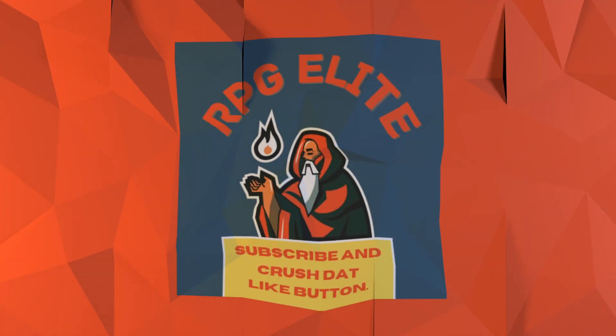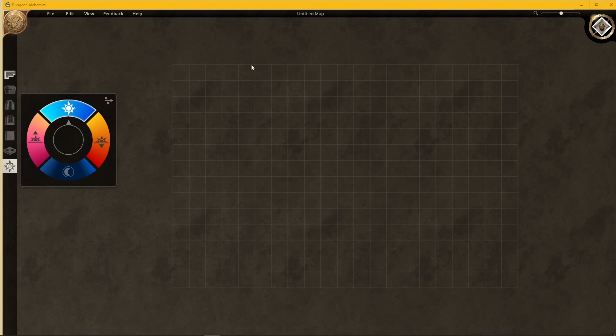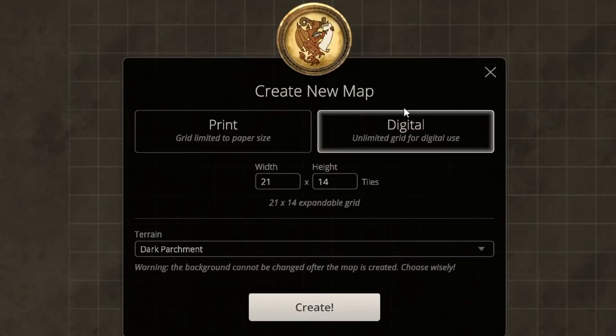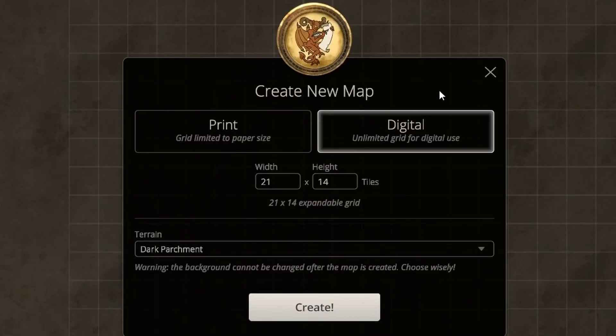Dungeon Alchemist — this is part one of two parts, just a basic overview, and then we'll get into the nitty gritty in the weeks to come. Here we are in Dungeon Alchemist. We're going to go through the menus and get set up on a basic level, so let's click File and then New Map.